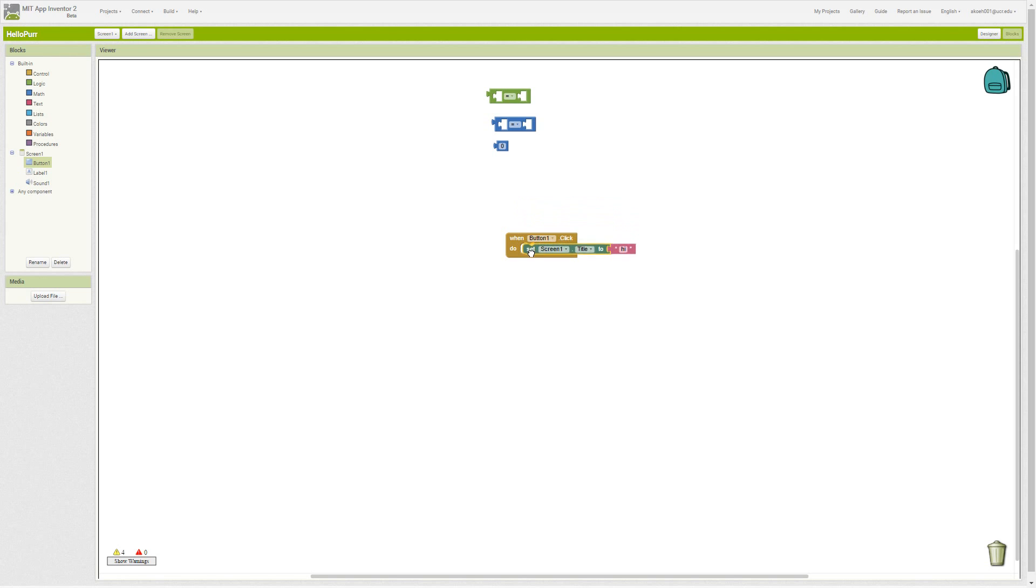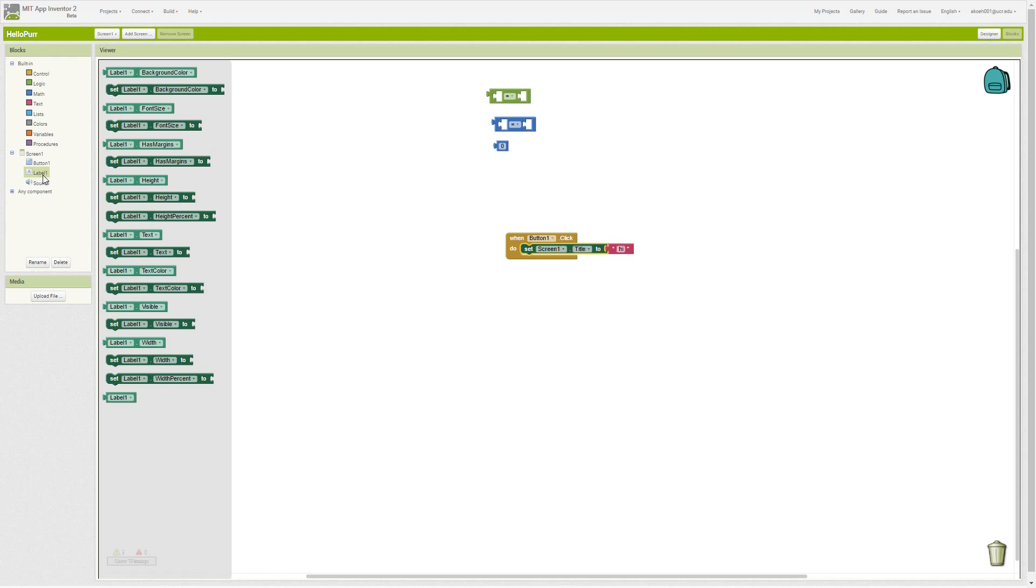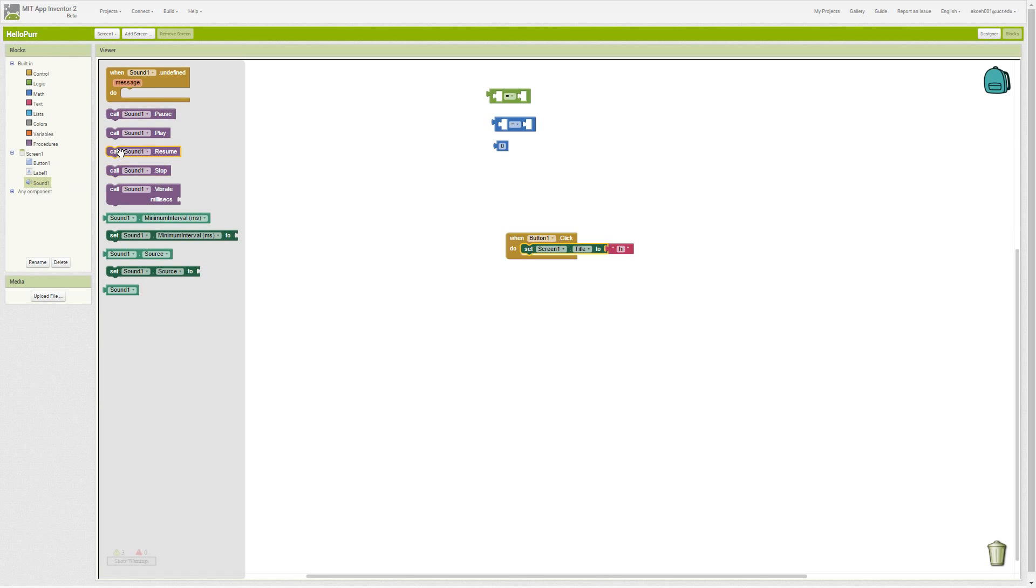We can say, 'Set screen one's title to High.' So whenever we click that button, we'll set the screen title to High. We could do other things like play our sound or pause our sound—several other things.